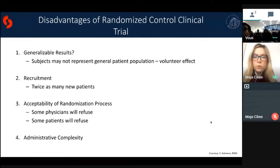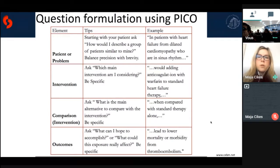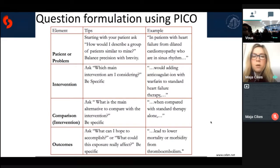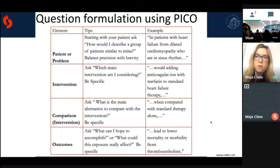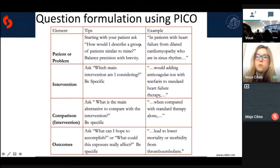Some disadvantages of RCTs: conclusions may be generalizable but always debated, as volunteers may not represent the general patient population. Twice as many patients are needed for recruitment because of the control group. Some physicians and patients will refuse randomization. Randomization is easier and more ethical when there's no good existing treatment to compare against, otherwise comparing with placebo is ethically harder. There is also a lot of administrative complexity with RCTs.